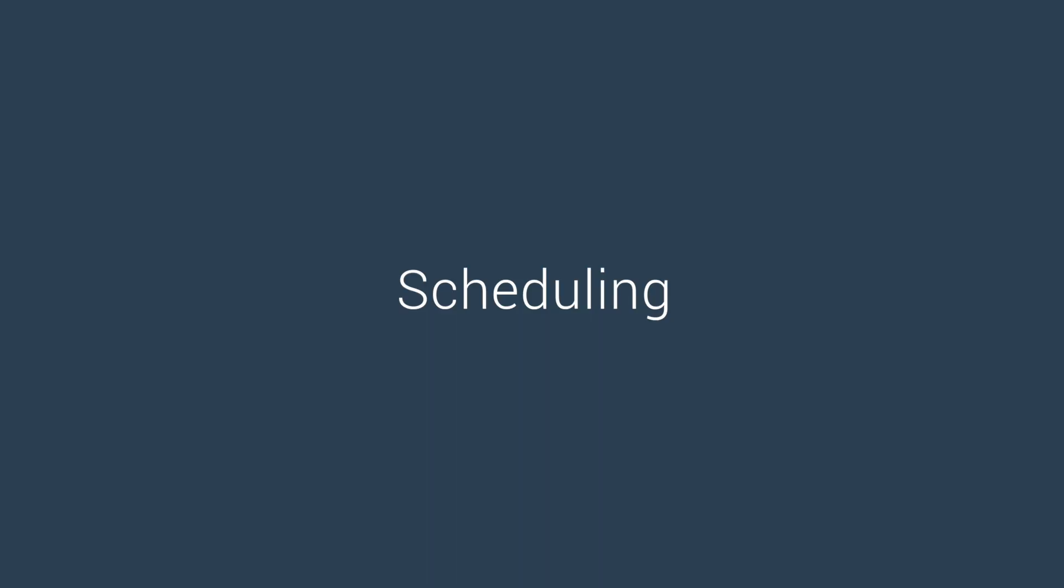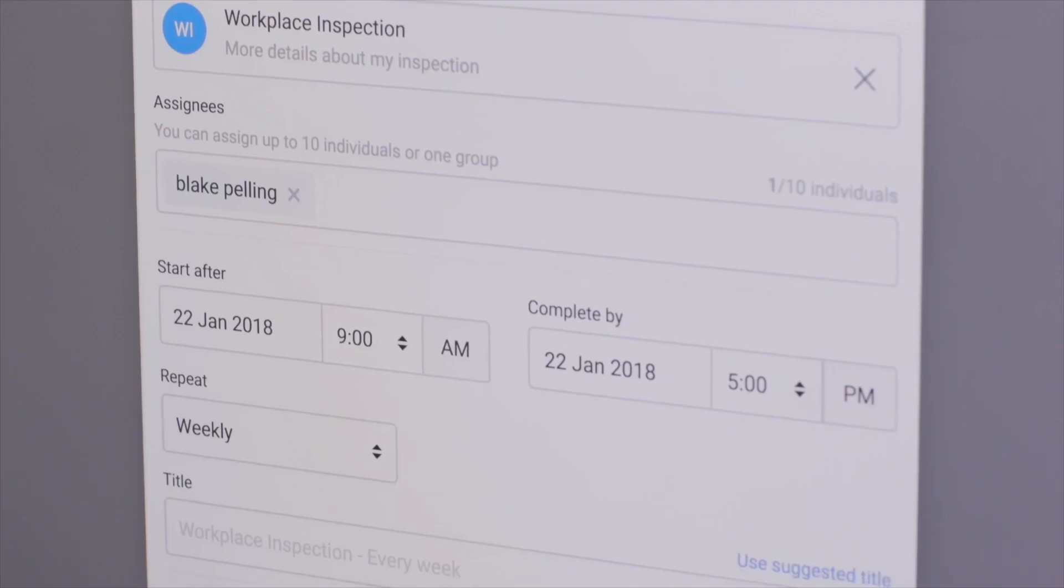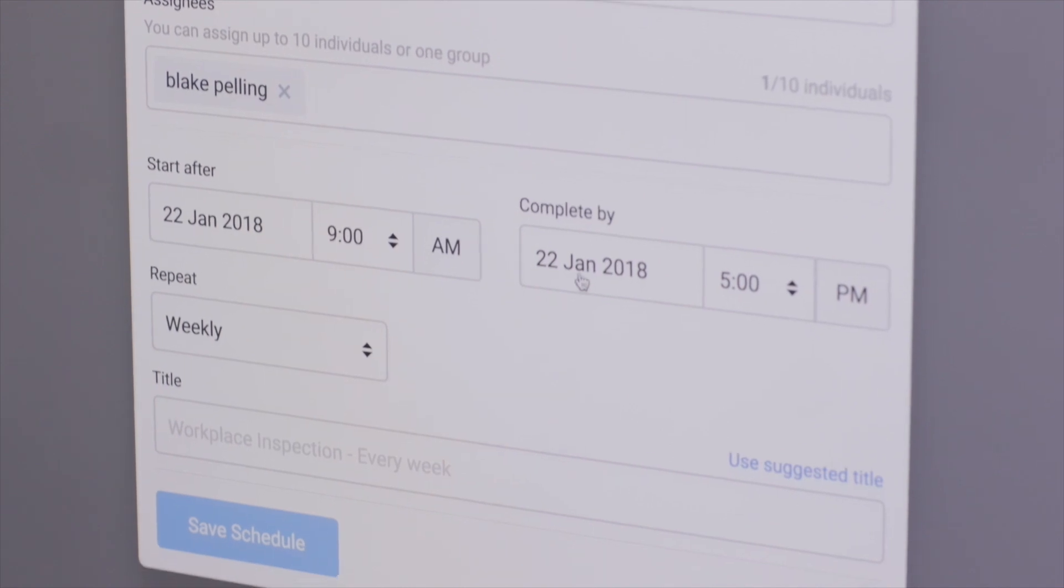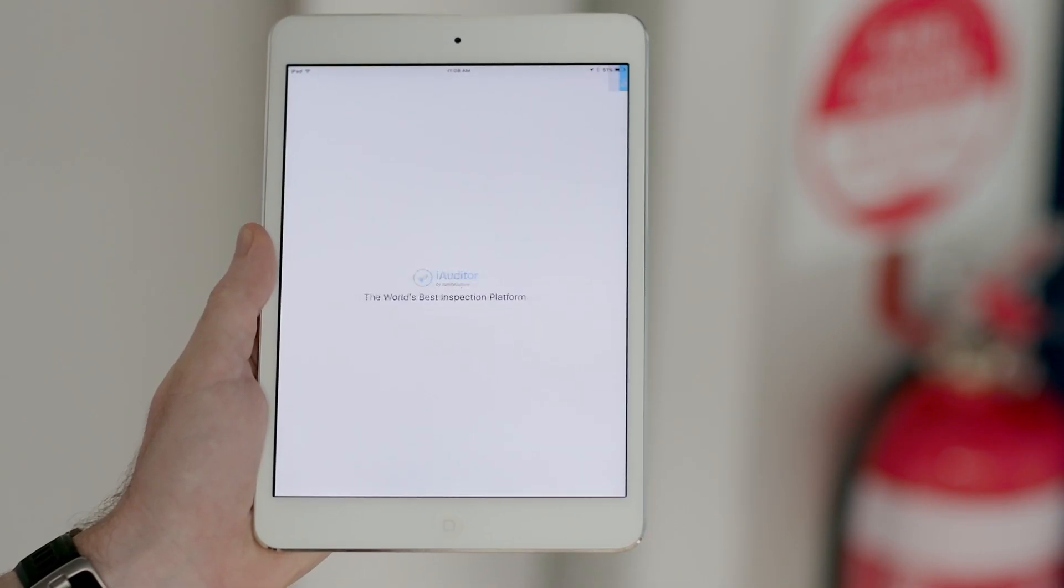Use the scheduling feature to automatically schedule inspection intervals and send reminders to the relevant users.